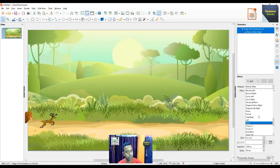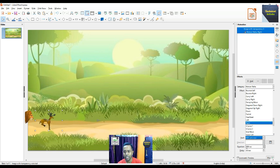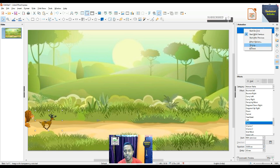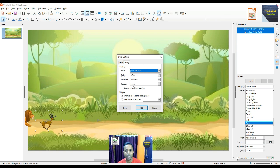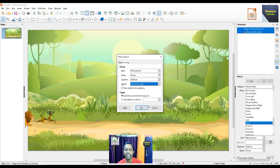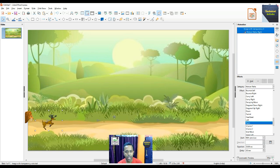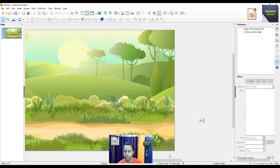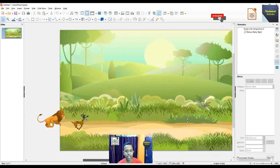For the start option we choose 'With Previous,' and for the duration we put 20 seconds. Within this animation, go to the Timing option — the Repeat setting is there, choose 'Until End of Slide,' then press OK. The motion path arrow will appear; extend this arrow up to the rightmost part of the slide.